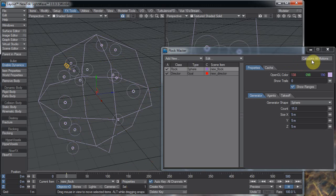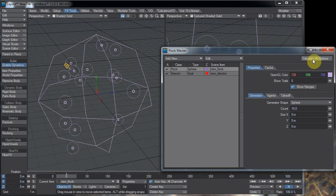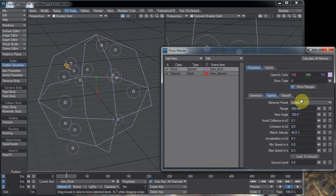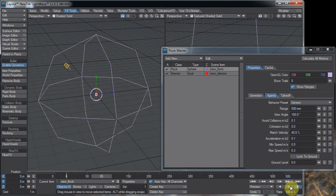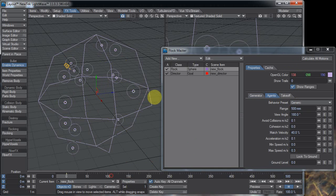Every time you make a change in flocking you need to calculate all motions. Now by default this comes in as generic and as you saw they all just kind of huddle together in the middle. And that's not helpful for what we need. We need them to spread out a bit.